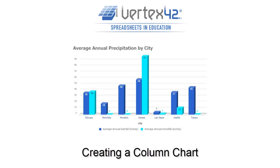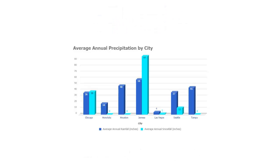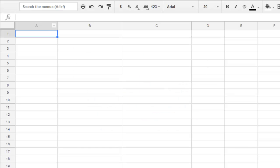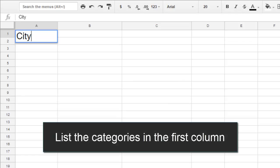Column charts are great for making comparisons between different categories. To set up your data, you'll write your category type. I looked at different cities and measured how much rain and snow falls in each one, so my category would be cities.